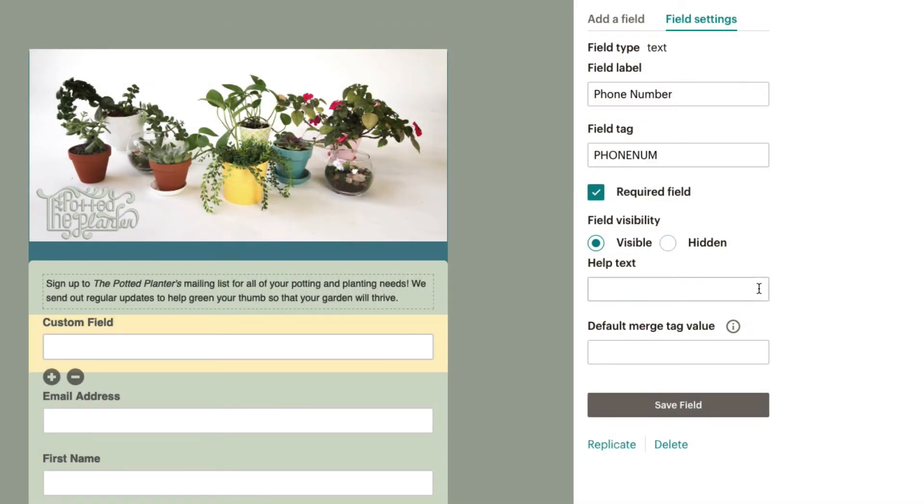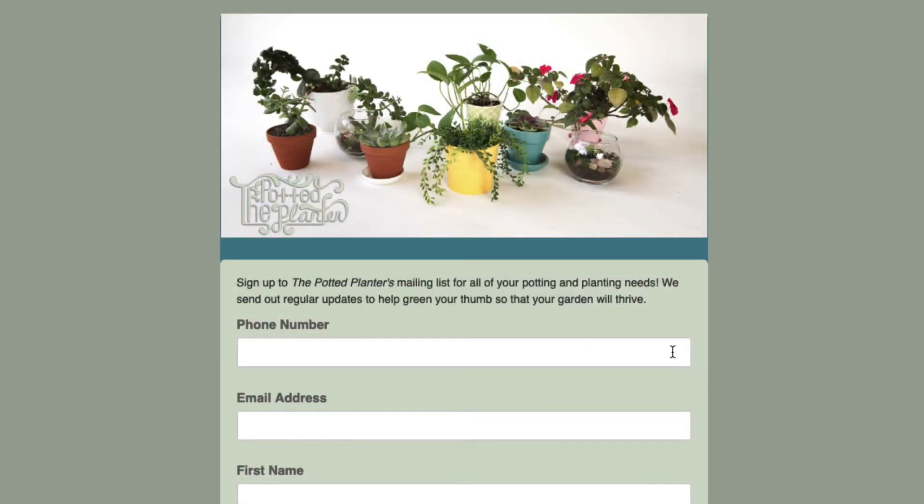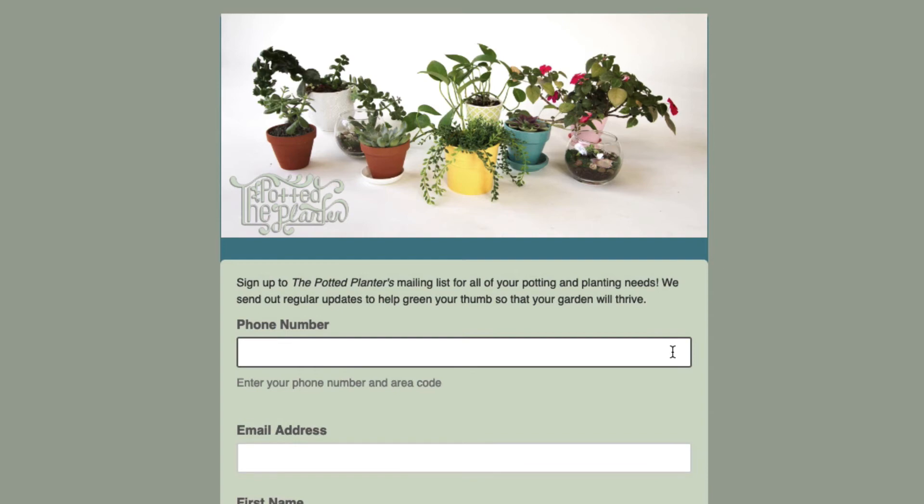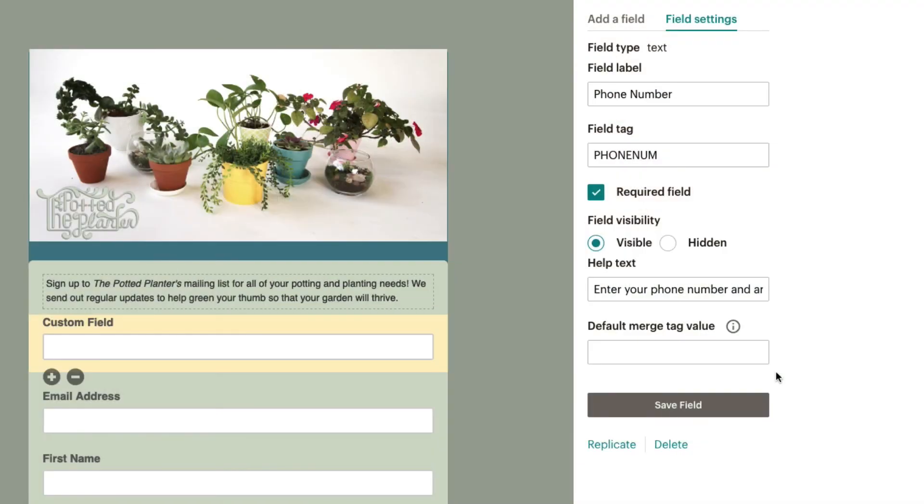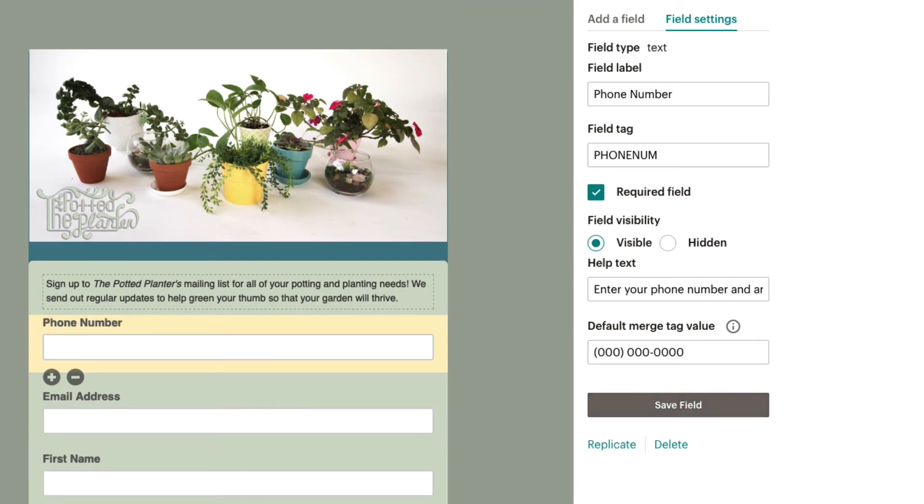The Help text box allows you to add a message to subscribers about what information you would like them to provide in a field. You can also set default values to display when a subscriber's data is not available in the default merge tag section. When you're done editing your settings, click Save Field.